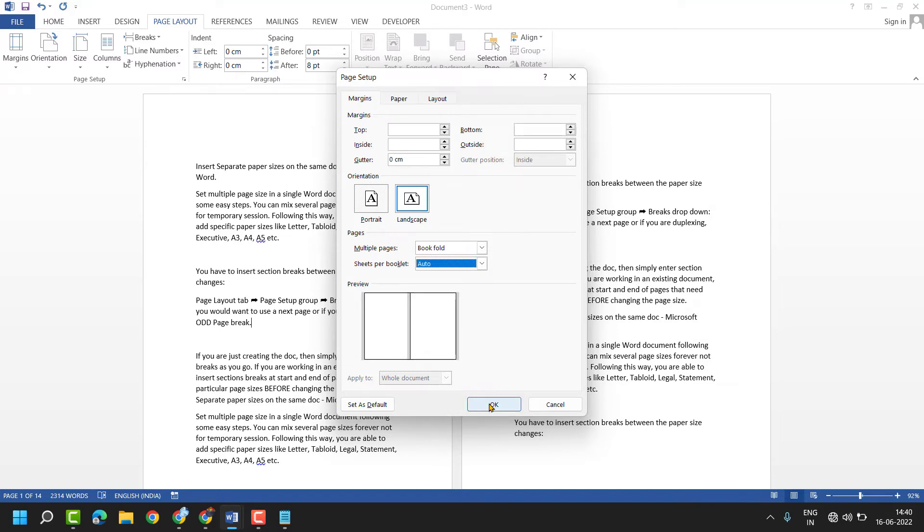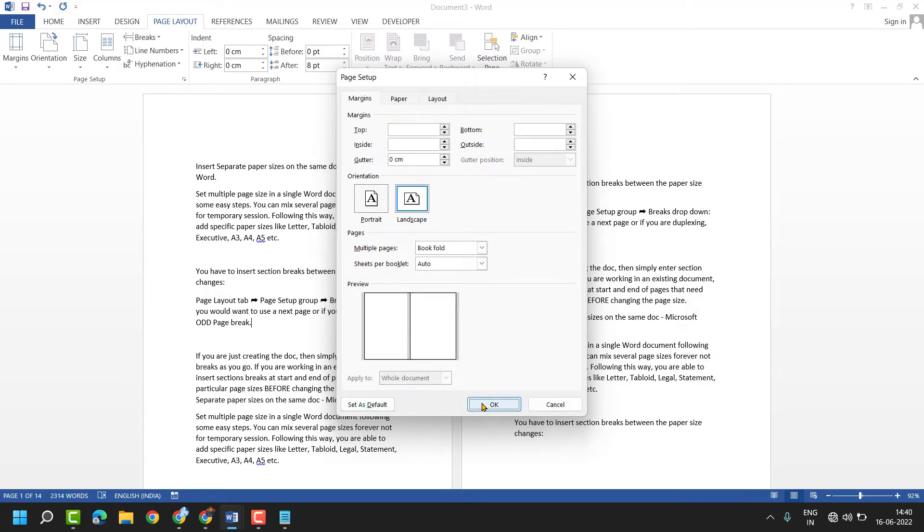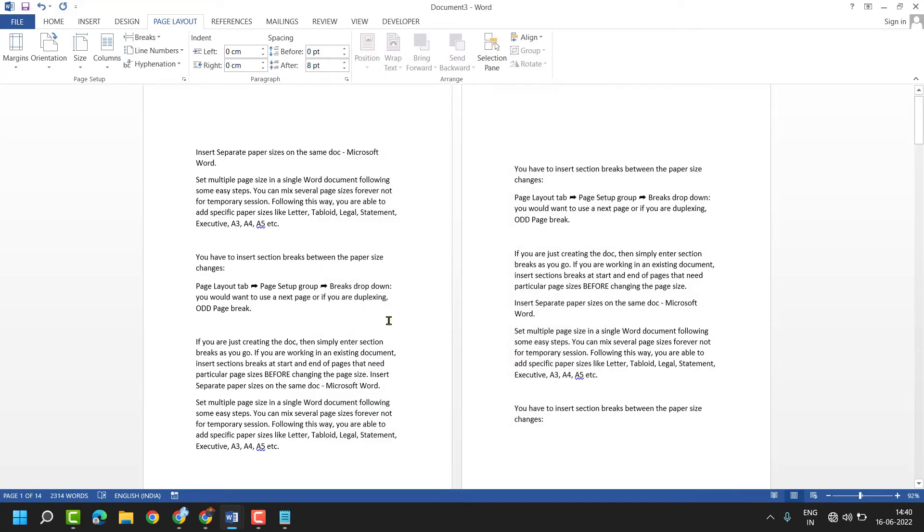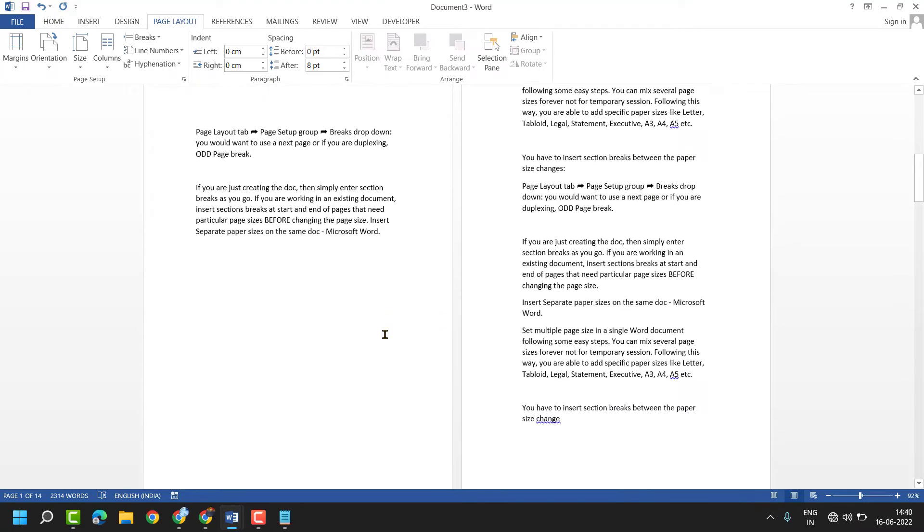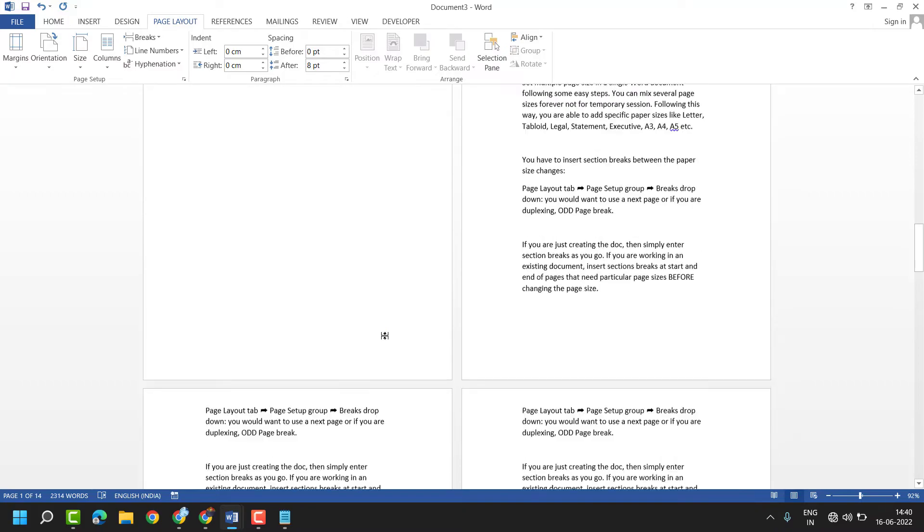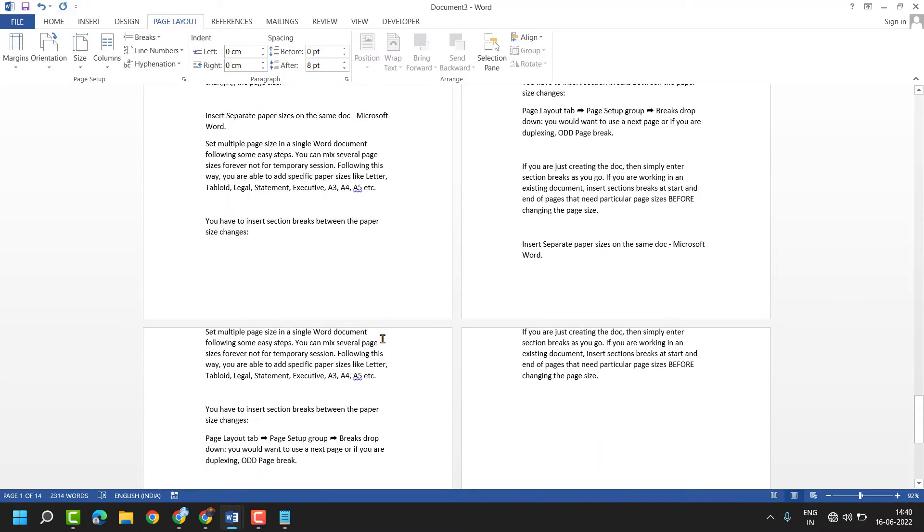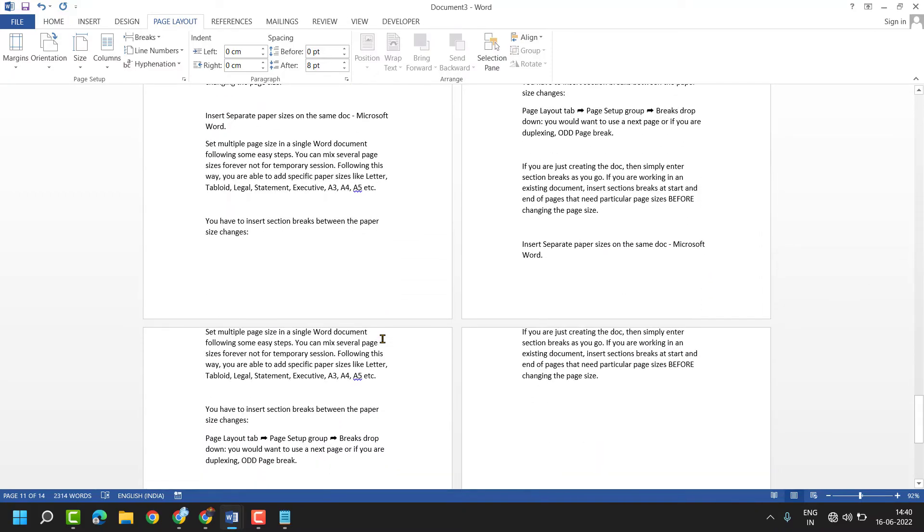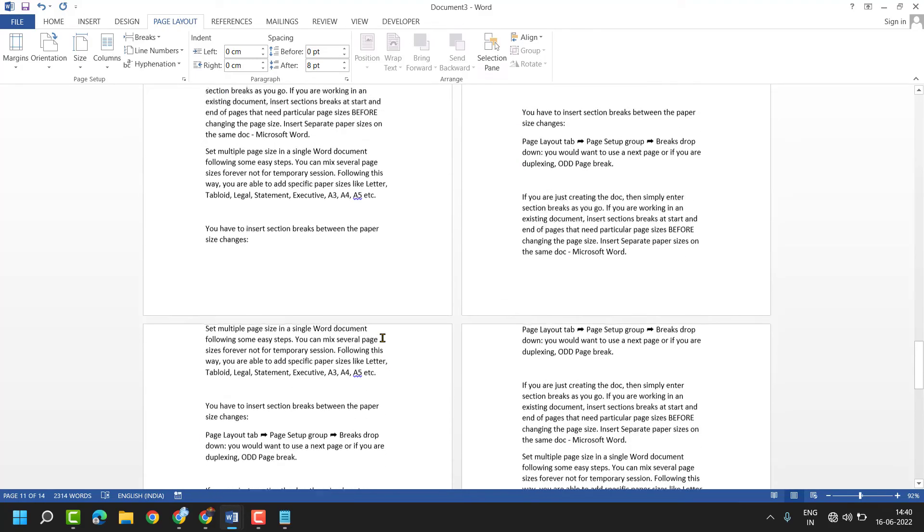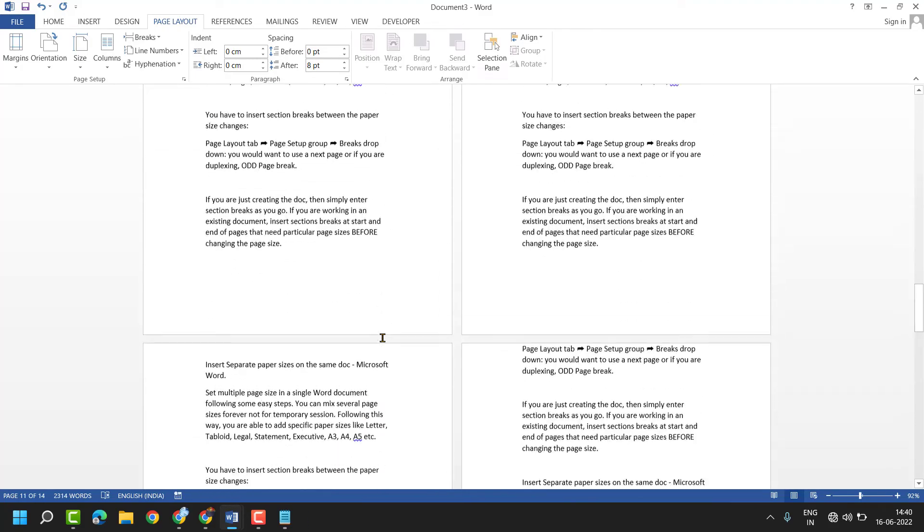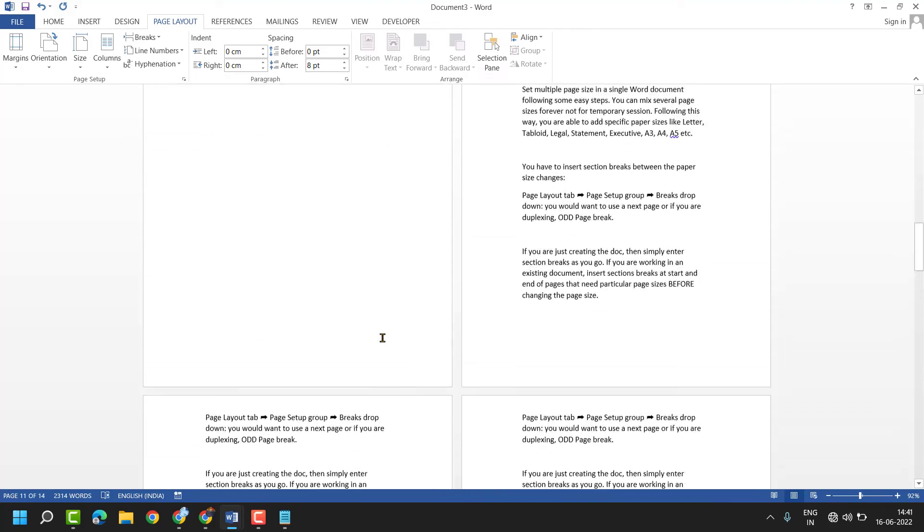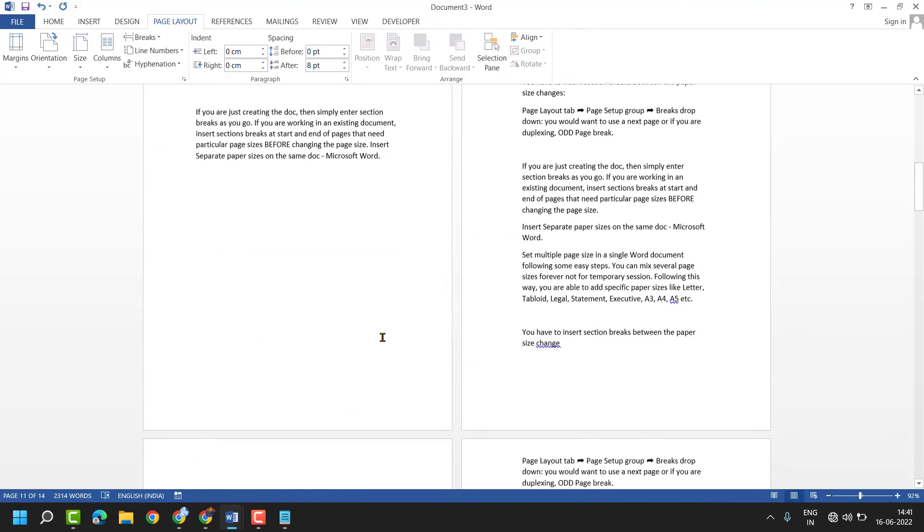Then click on OK. You can set as default, then click on OK. So this way guys you can set book fold margin in MS Word document. Thanks for watching, please comment this video useful for you or not.